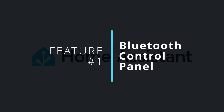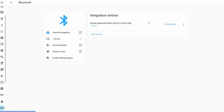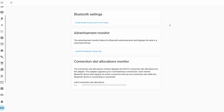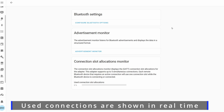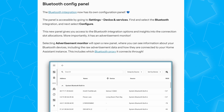Up first with feature number one, we've got a brand new control panel for Bluetooth. The Bluetooth integration has received a brand new control panel and you can find this by heading into the integration and clicking configure. The new panel gives a nice visual indicator for the connection slot allocation and it also has an advertisement monitor that gives you information about detected devices, including the raw advertisement data and even what Bluetooth proxy they're connected to. This is definitely a nice feature, especially if you're making use of a lot of Bluetooth proxies and you want to know what's happening on your Bluetooth network.